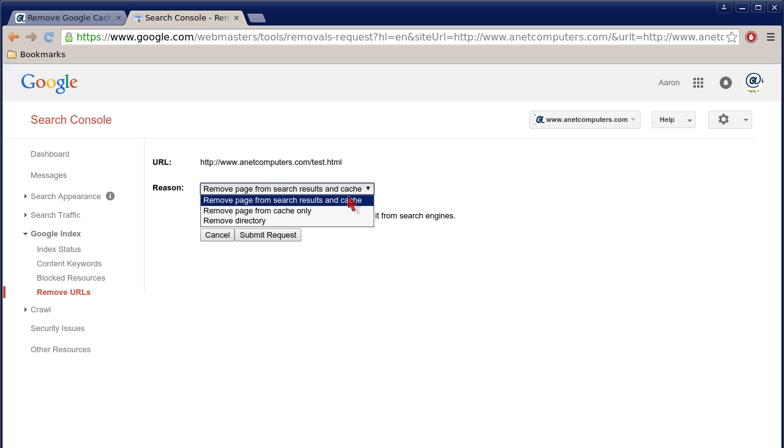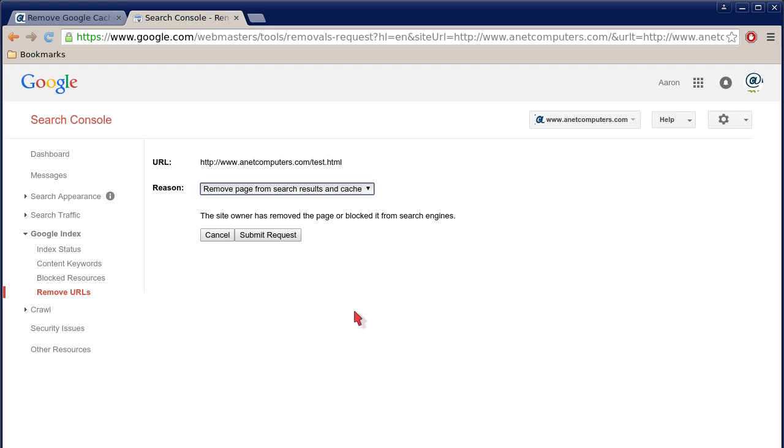Remove page from search results and cache, remove page from cache only, or remove directory—you have three choices. And then the site owner has removed the page or blocked it from search engines. Then you would click Submit Request.